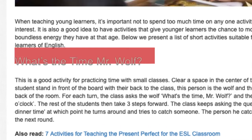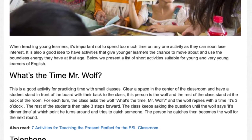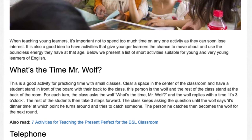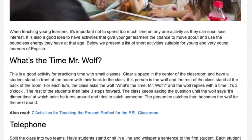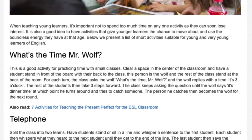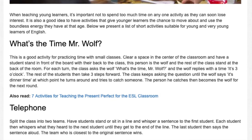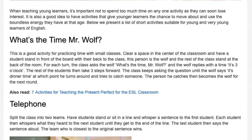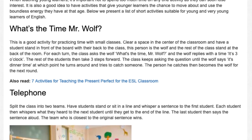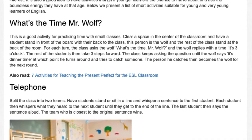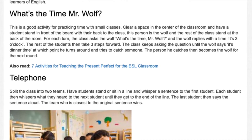What's the time Mr. Wolf? This is a good activity for practicing time with small classes. Clear a space in the center of the classroom and have a student stand in front of the board with their back to the class. This person is the wolf, and the rest of the class stand at the back of the room. The class asks the wolf 'What's the time, Mr. Wolf?' and the wolf replies with a time, e.g. 'It's 3 o'clock.' The students then take that many steps forward. The class keeps asking until the wolf says 'It's dinner time,' at which point he turns around and tries to catch someone. The person he catches becomes the wolf for the next round.